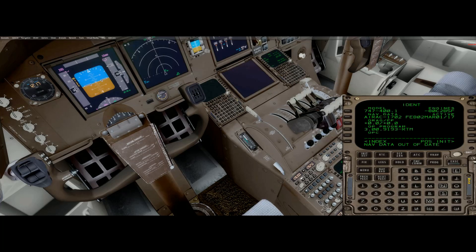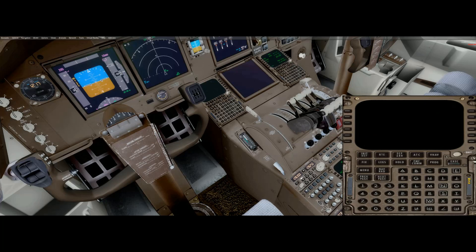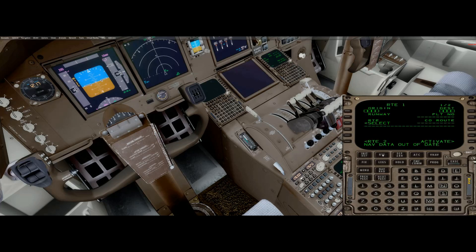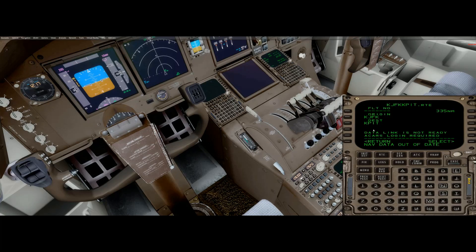More or less what the tutorials tell you to do is go into the FMC — you can skip past the initial stuff — get your initial position going, and after you go through all that, you need to come in and select the route that you loaded, which is the files you would download from SimBrief. And when you do that, you get this message: "Data link not ready."